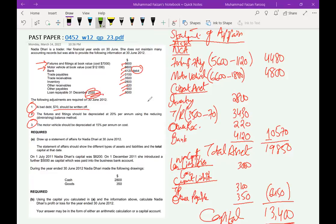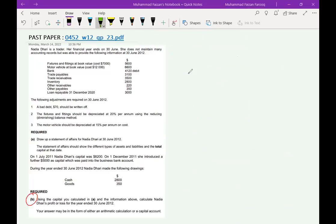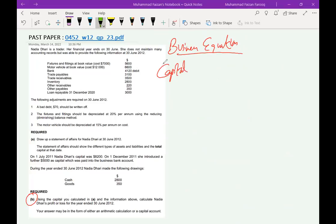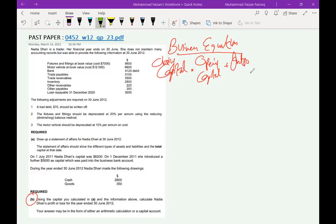Moving forward to Requirement B — this is also an incomplete records topic, but it relates to the business or capital equation. When we start the course, we discuss this capital equation at a very early stage. Closing capital always equals opening capital, plus any further investment by the owner, minus drawings or withdrawals, plus profit or minus loss. The requirement asks us to use the capital calculated in Part A to find Nadia's profit or loss.